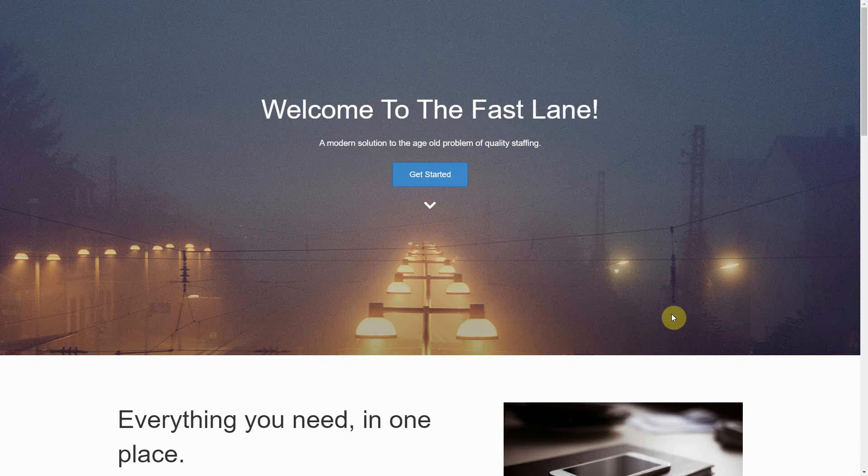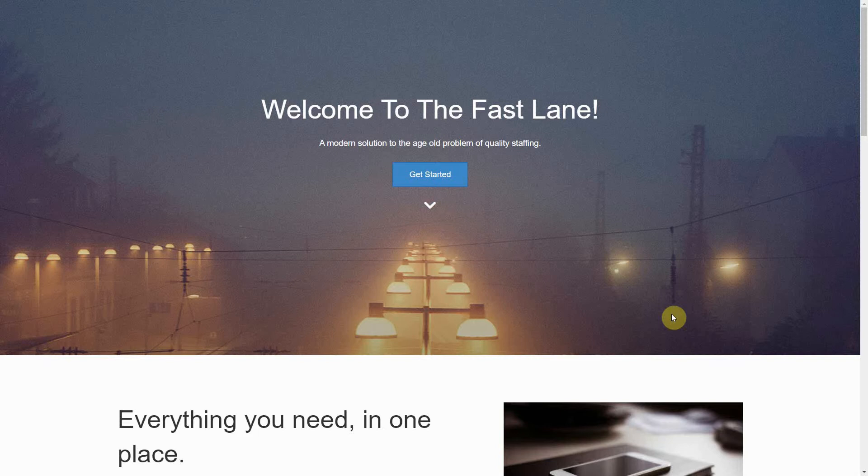Let's look at some information about the different sections to help you decide the images and text that you want. First, you have your top section. This has a background image of your choice and the main title for your website.